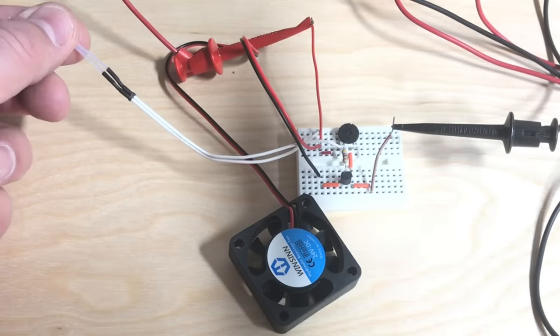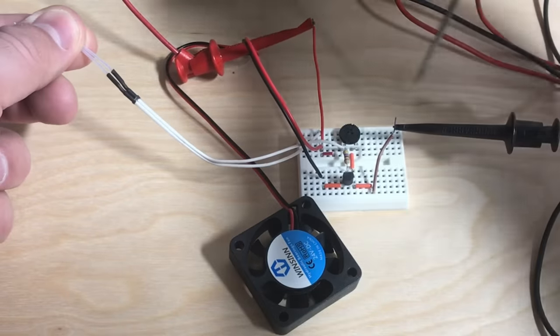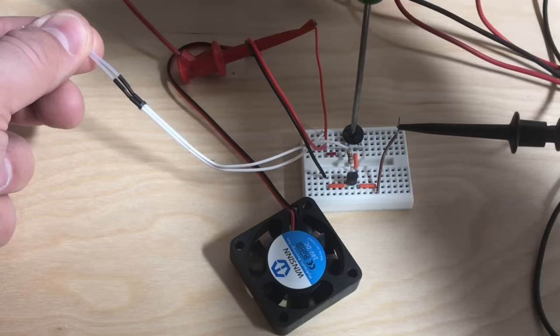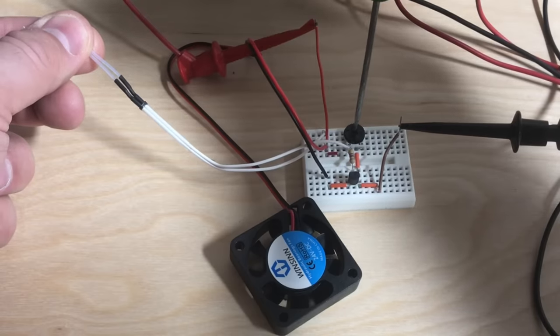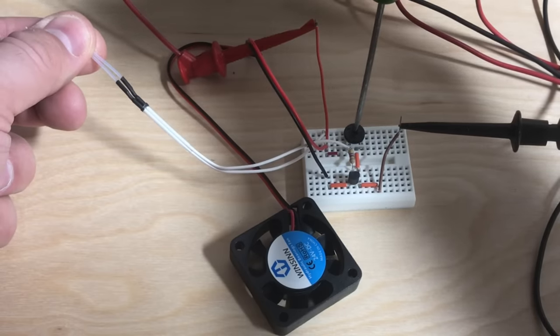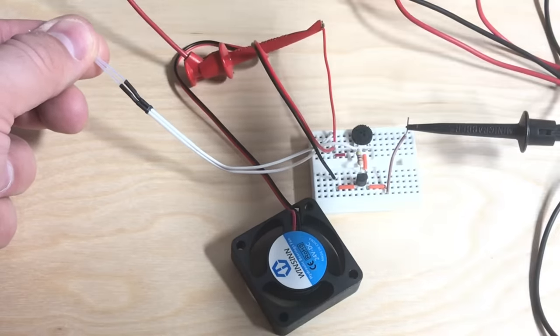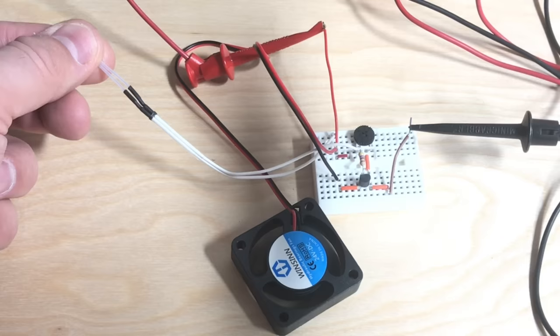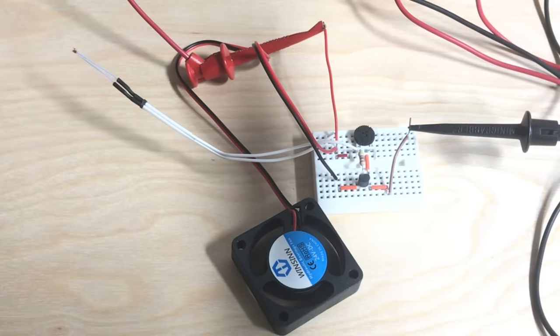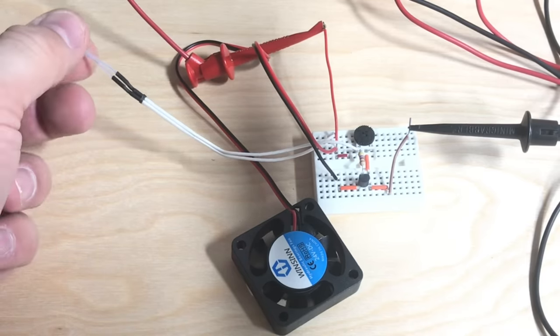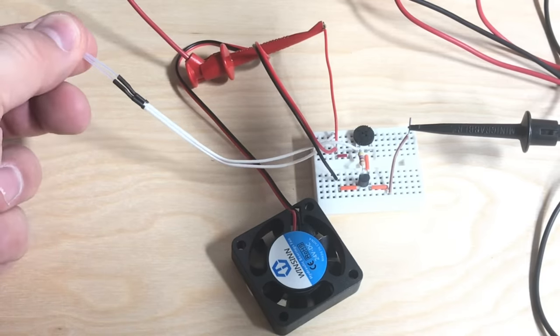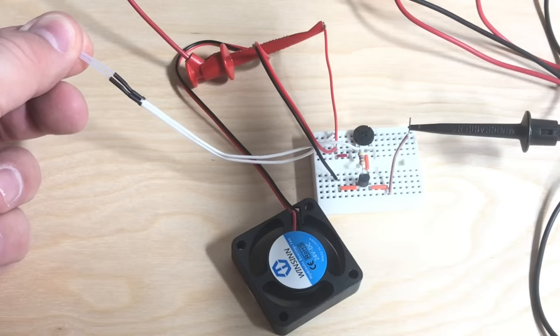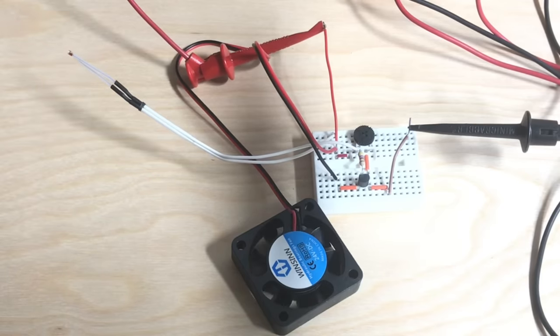Here's the setup built on a breadboard. I'll heat up the thermistor with my finger and then I'm gonna adjust the potentiometer until the fan turns on. Because now it's heated up. Now I'll let go and the thermistor starts to cool down. The fan stops. I press it to heat it up. The fan turns on. I let go so it cools off. The fan turns off.